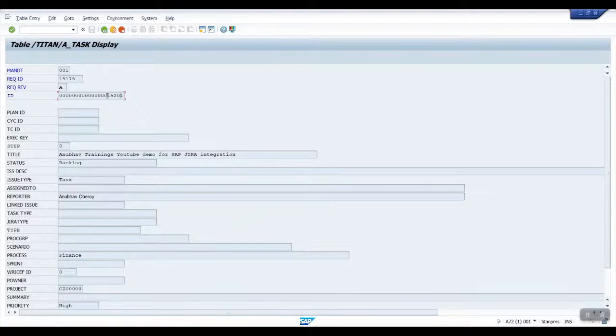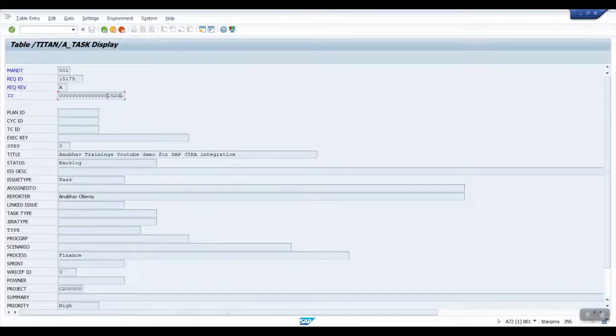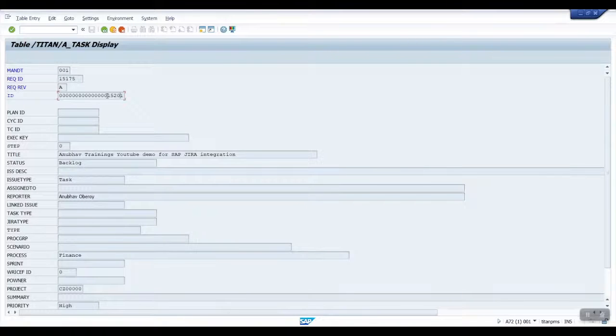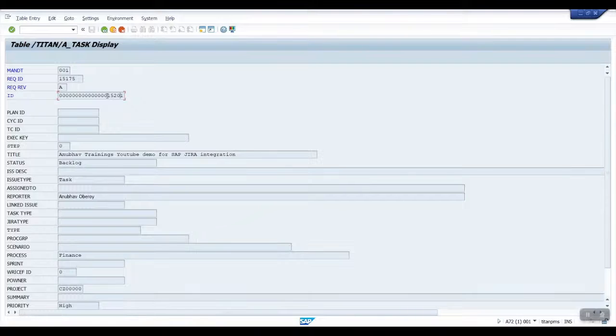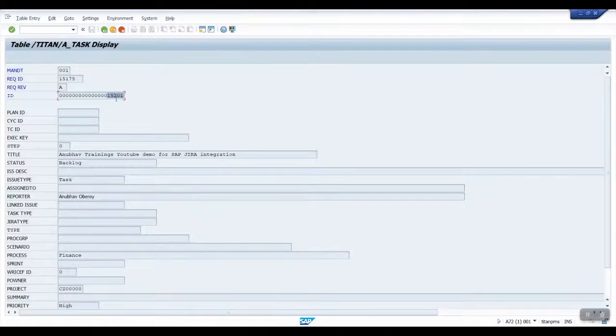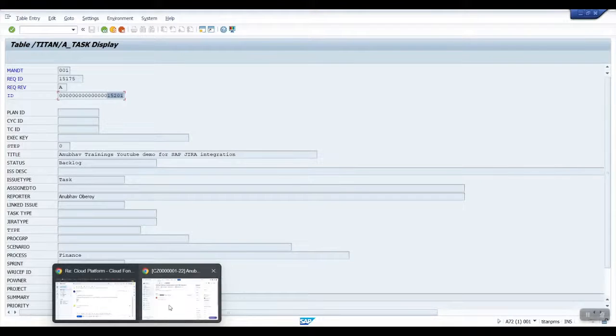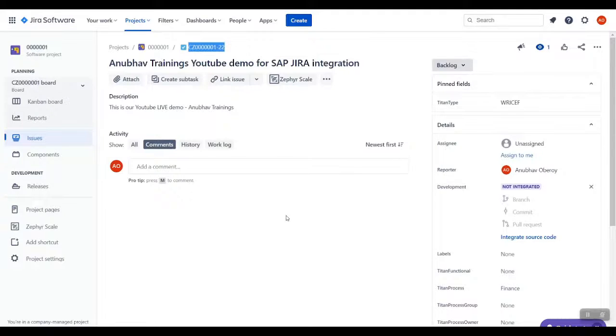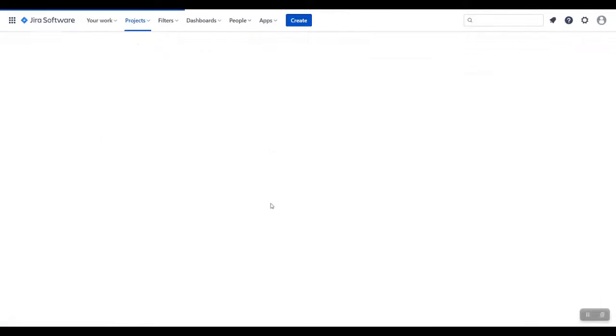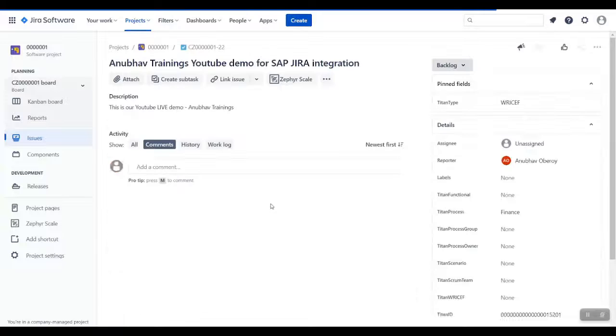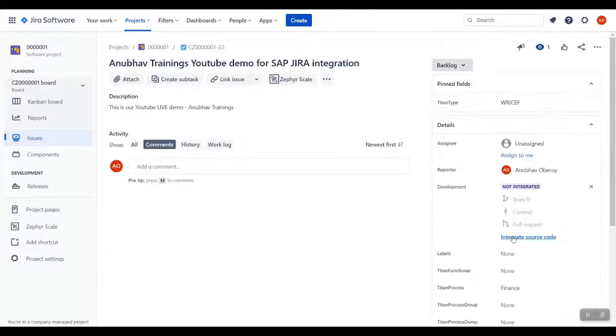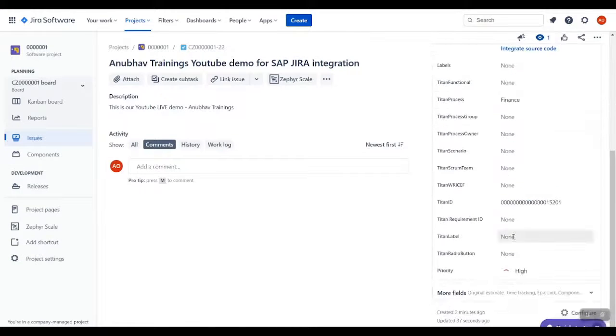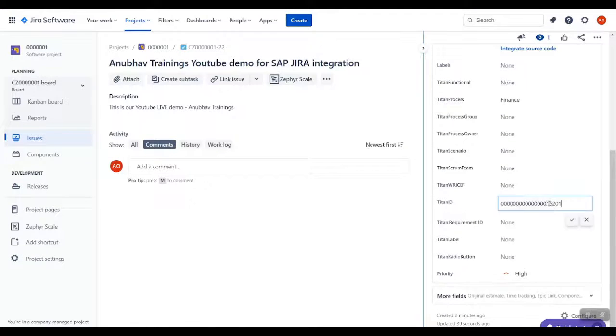Now we show that the interface is truly bidirectional, which means this task ID will reflect back to Jira also. We can see task ID as 15201. Go back to Jira and notice the same task ID 15201 is also replicated to Jira. This way the complete Jira and SAP Solution Manager are kept in sync.